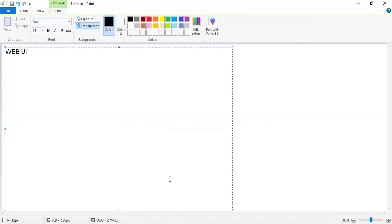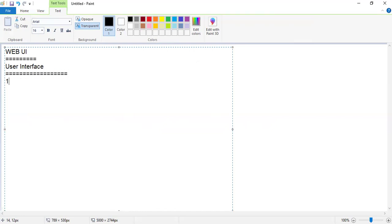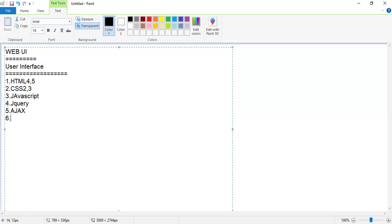Web UI — UI is a user interface. To create this user-interactive page, we have to learn a list of topics: HTML 4 and 5, CSS 2 and 3, JavaScript, jQuery, Ajax, responsive design, and Bootstrap.